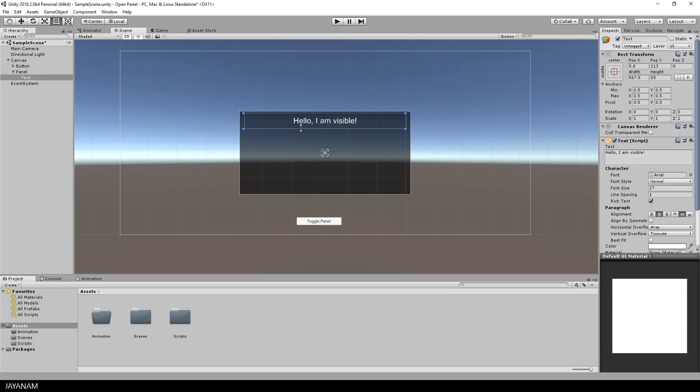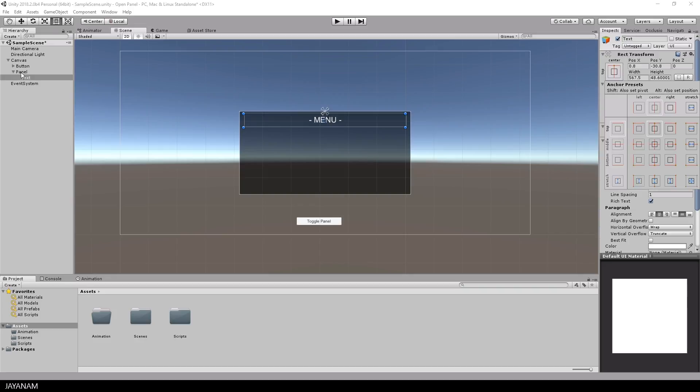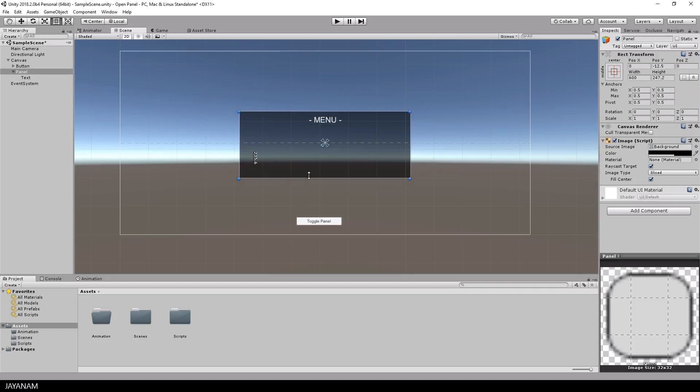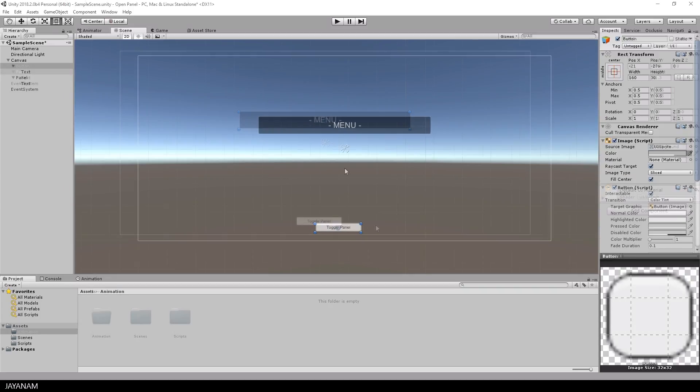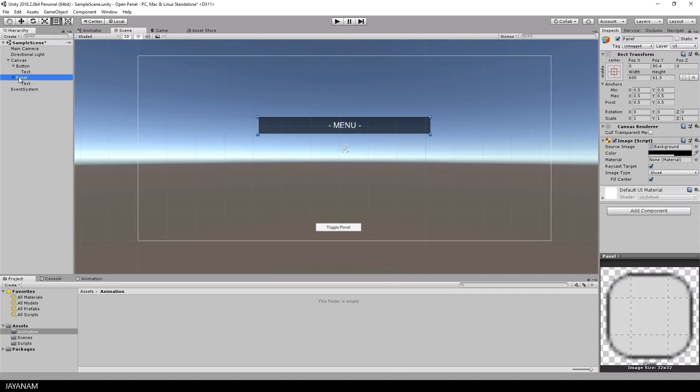So I change the text to menu, and then reduce the height of the main panel. Okay, then I'll rename the panel to panel menu,